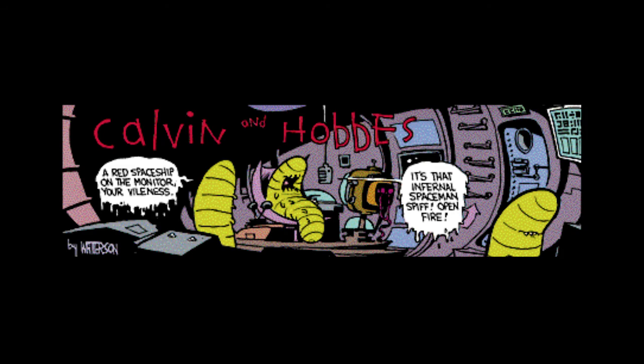A red spaceship on the monitor, your vileness. Gah! It's that infernal Spaceman Spiff. Open fire. And shut that damn thing off! Sorry sir, that's my bad. For Pete's sake, it's killing the... Fire! Open fire!